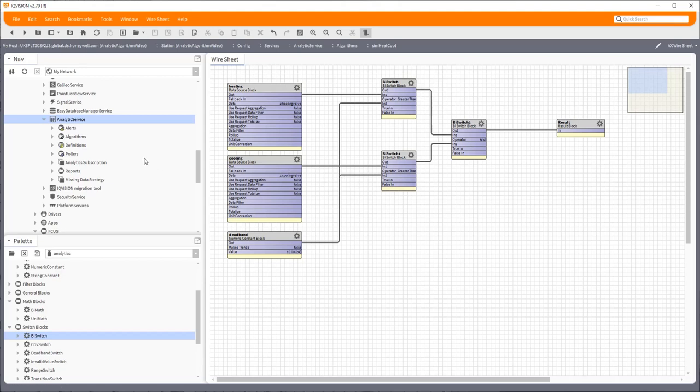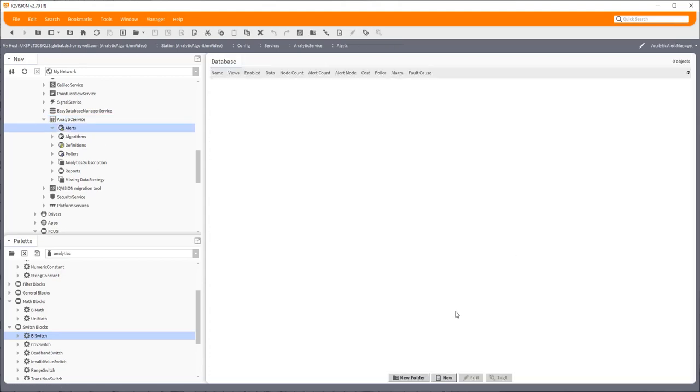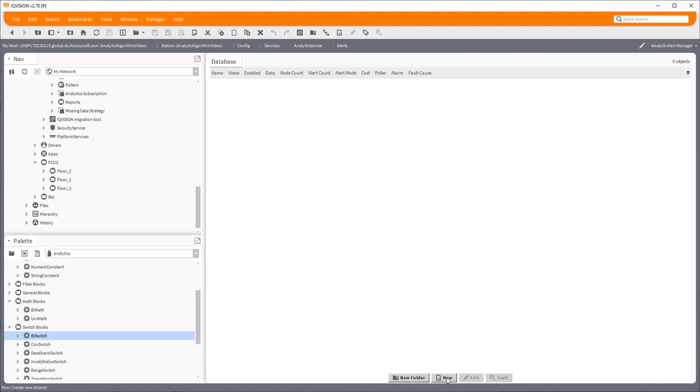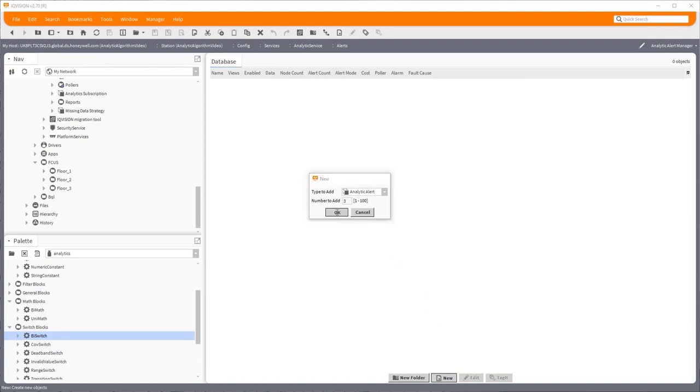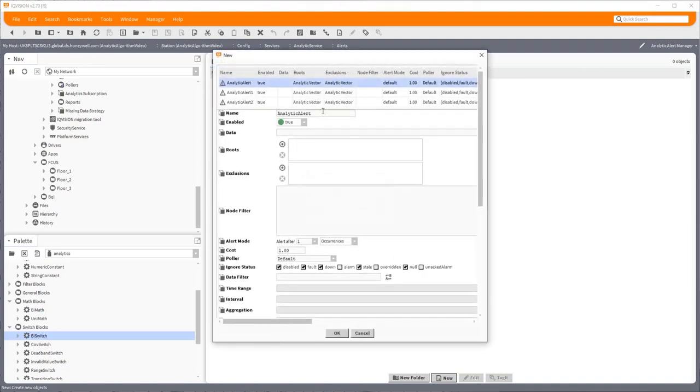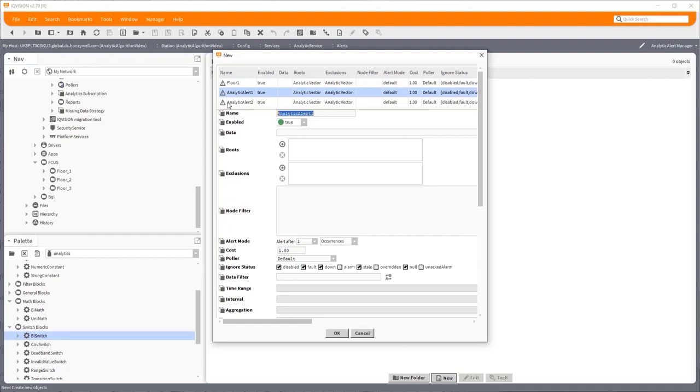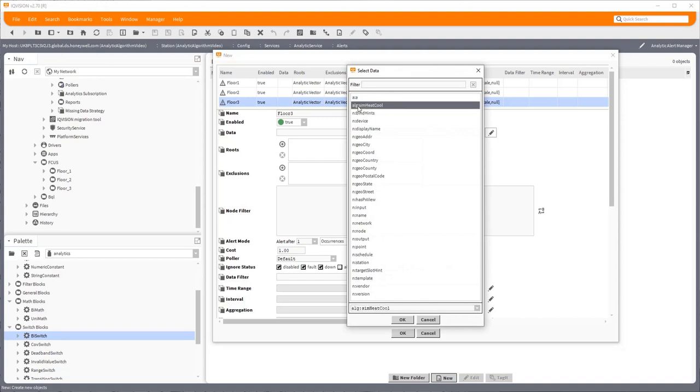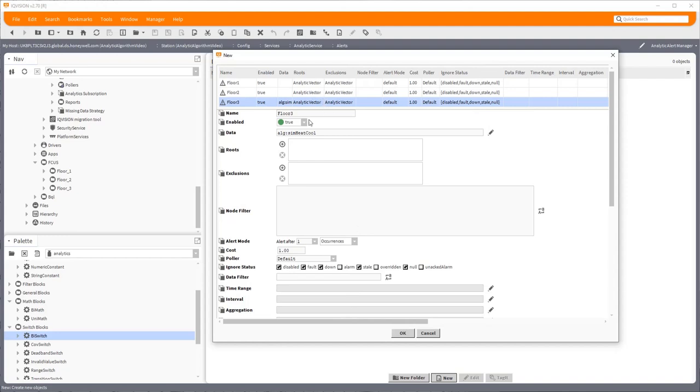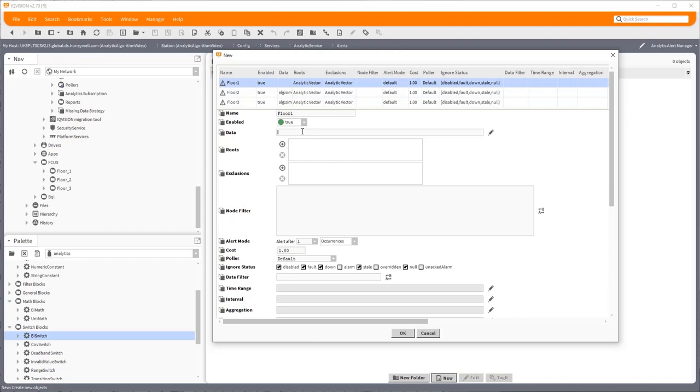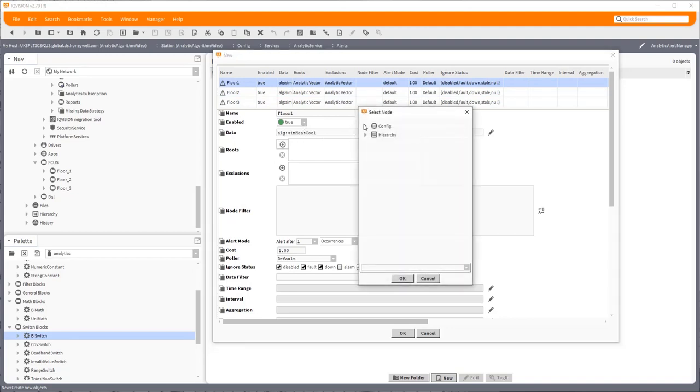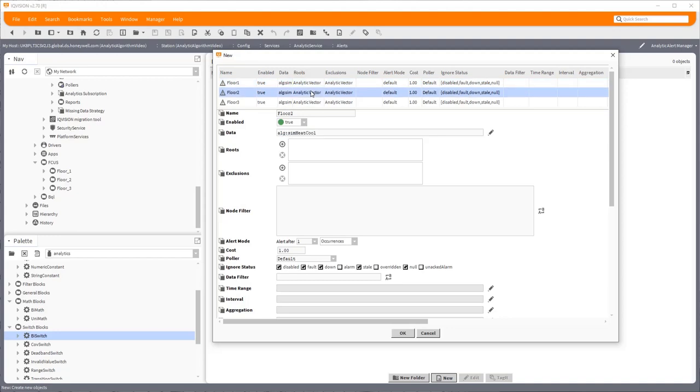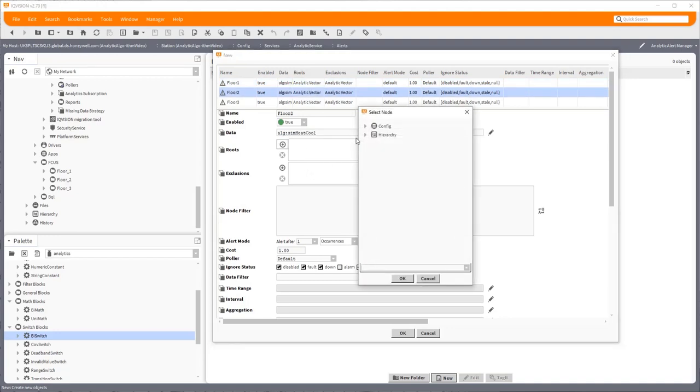The next stage is to build some alerts. Now I've got three floors. I'm going to target each floor specifically with an alert, so I could in theory put different alarms out which you'll see in a second. So we'll make three. So the first one, perhaps unsurprisingly, is floor one. Second one is floor two, and the third one, surprise surprise, floor three. But these, they're all going to be the same, so I'm going to pick up my algorithm here, alg sim heat cool. It is the same for each one.